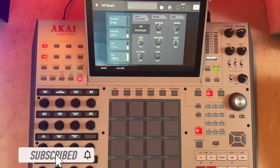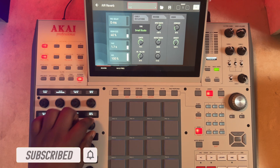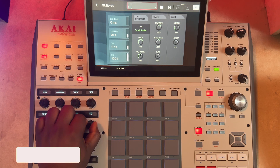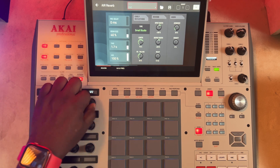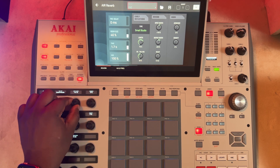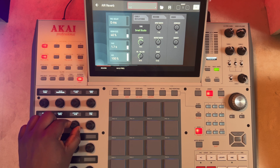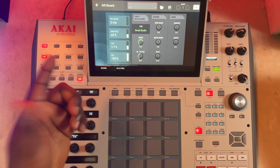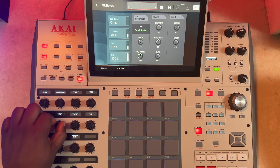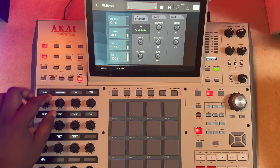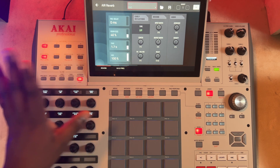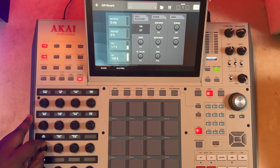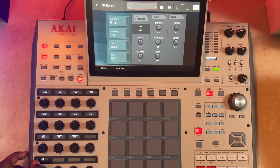For the demo, the first thing we'll do is bring everything down — density to zero, ambience to zero, keep the pre-delay in the middle. Length to zero, type set to off, room size to zero, mix to zero.